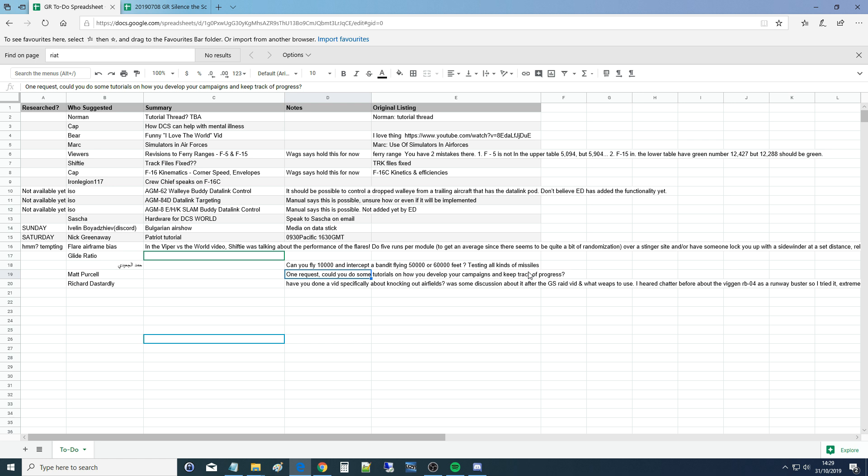Now we're not actually sure what that means, so we're going to try and answer lots of questions here. First, we're going to answer how we come up with our campaign ideas and get it going. And second, the keep track of progress bit - we think that you mean our dynamic campaigns, how we run our dynamic campaigns.